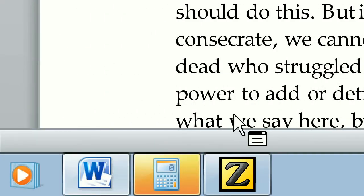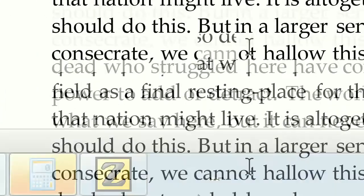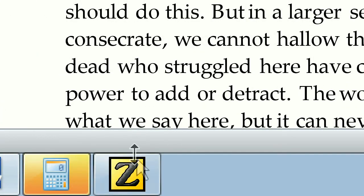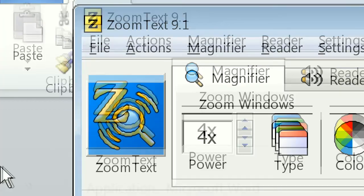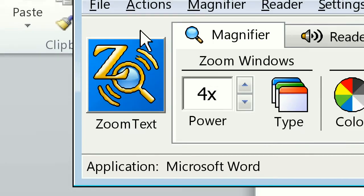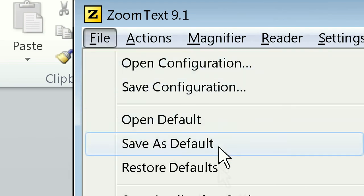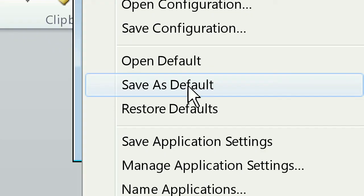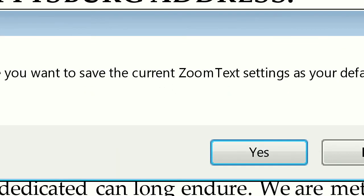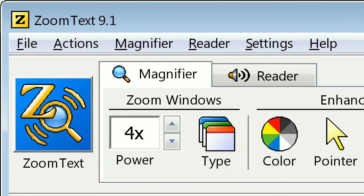I'm going to save that. I'm going to close AppReader, bring up the ZoomText user interface, and click on File. Then Save as Default and click Yes.